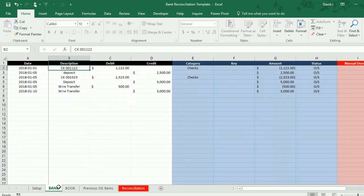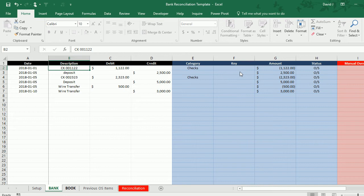If I go to the bank tab now you'll notice it's categorized the transactions correctly as checks, but I want to populate this key field as well, which is important for reconciling the transactions.